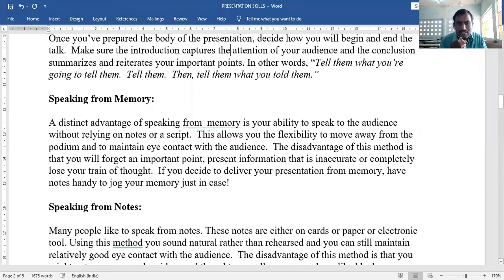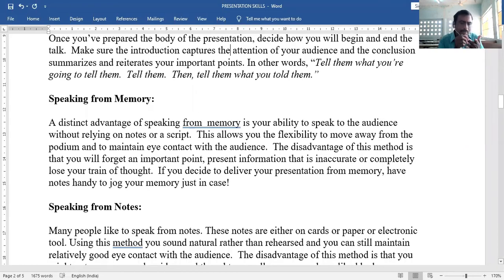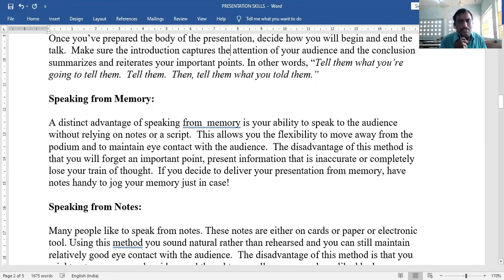If you decide to deliver your presentation from memory, have notes handy to jog your memory just in case. Write the main headlines or subheadings on paper and keep them in your pocket so you can quickly recall if you forget.